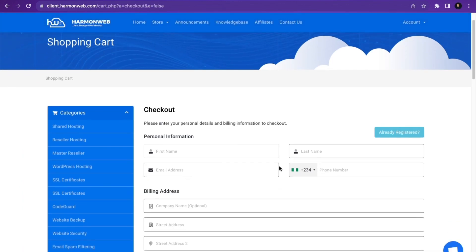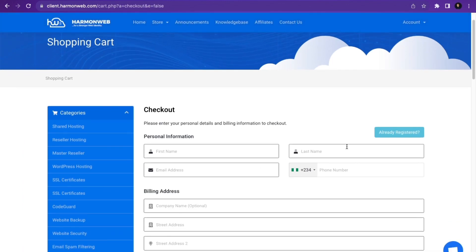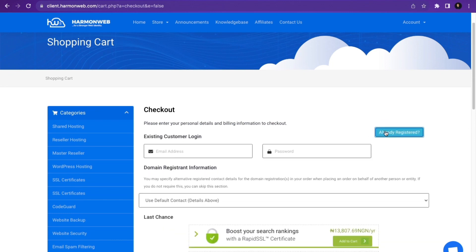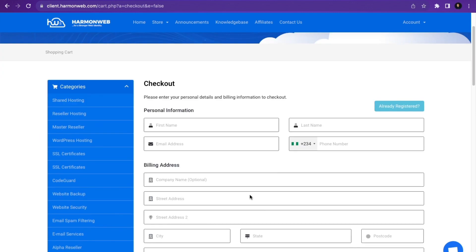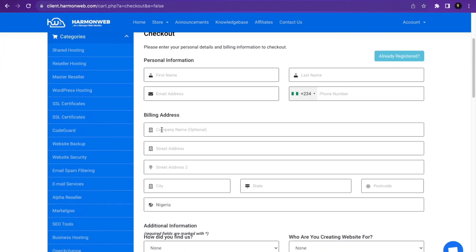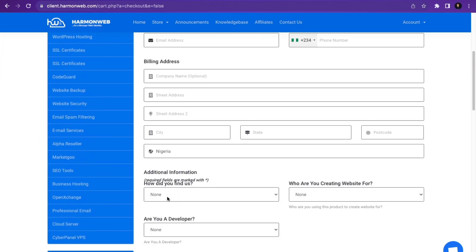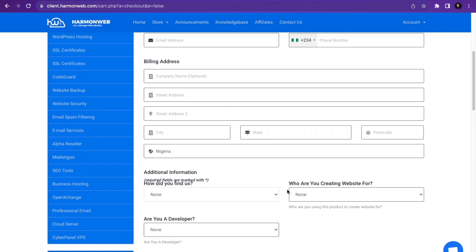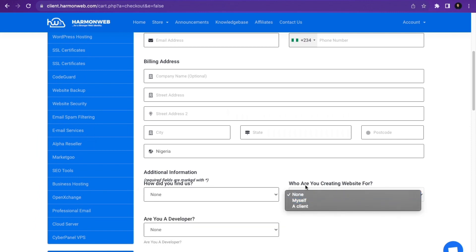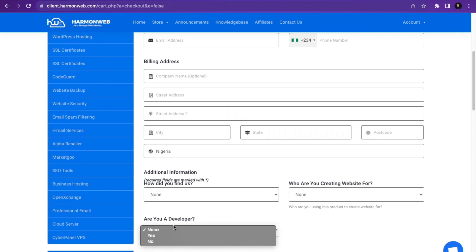You can fill in your first name, last name, email address, and phone number. If you're already registered on HamonWeb, you can click Already Registered and log in. If not, create a new account. Then put in your billing address, how you found us, who you are creating the website for — yourself or a client — and whether you are a developer.